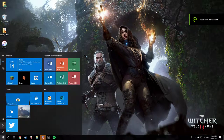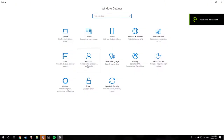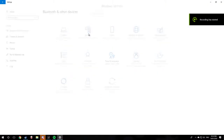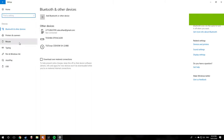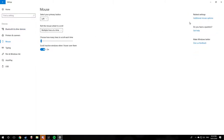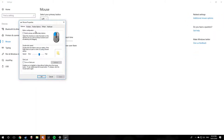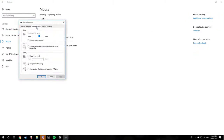Go to the Windows Start button, go to Settings, go to Devices, go to Mouse, go to Additional Mouse Options, go to Pointer Options. This should be checked for you — uncheck that, then click OK or Apply.